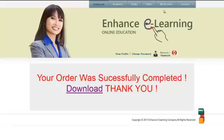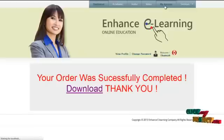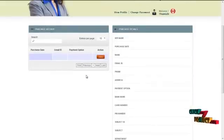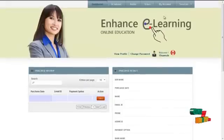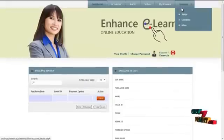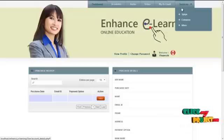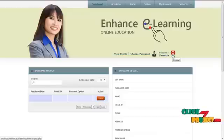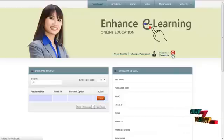The next menu would be the My Account menu, where the user can view the list of purchased details. In the services menu, the user can communicate with the admin, other users, or authors through email service and Skype service. By clicking on the logout menu, the user can log out from our service and return to the home page.